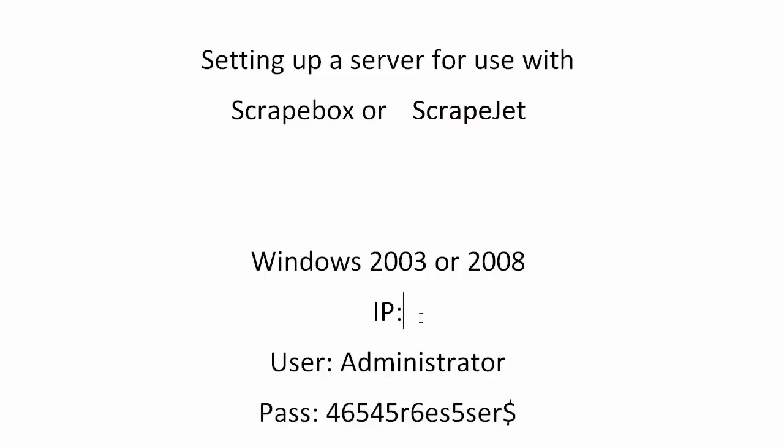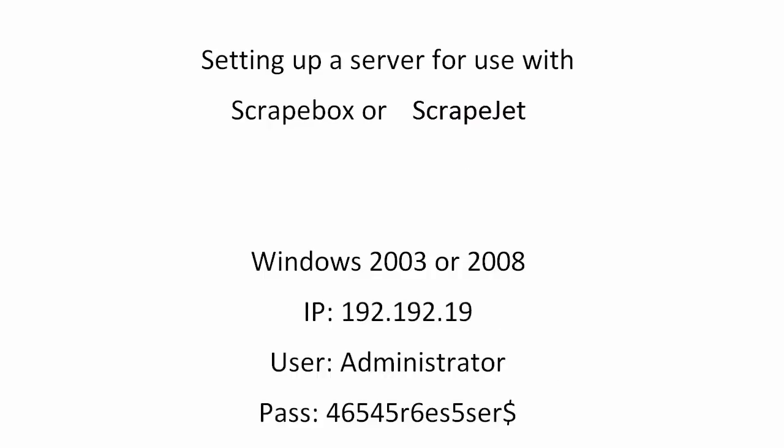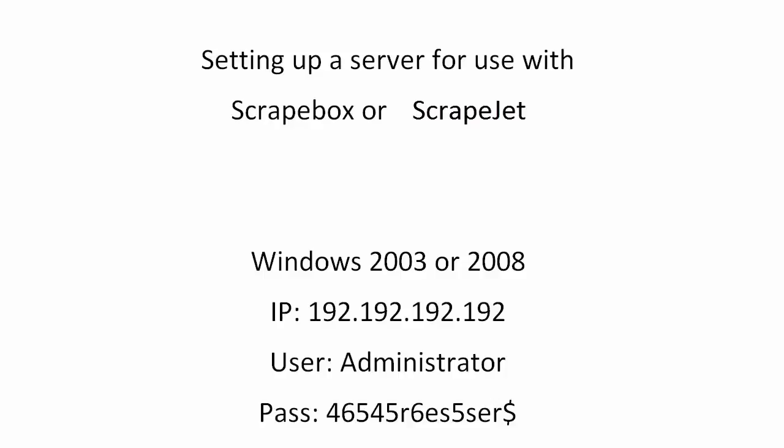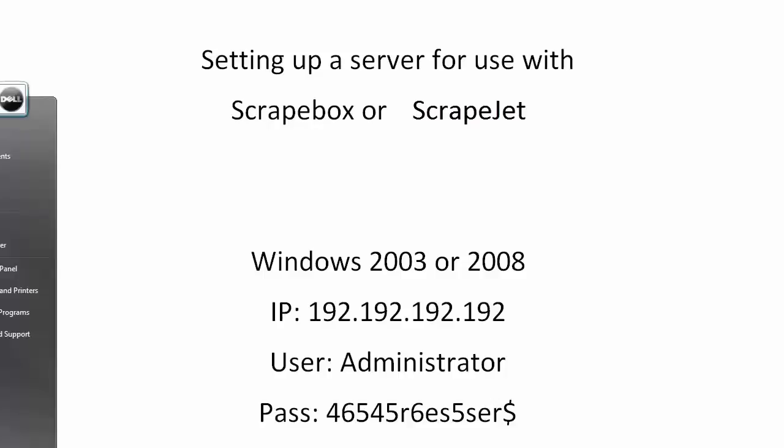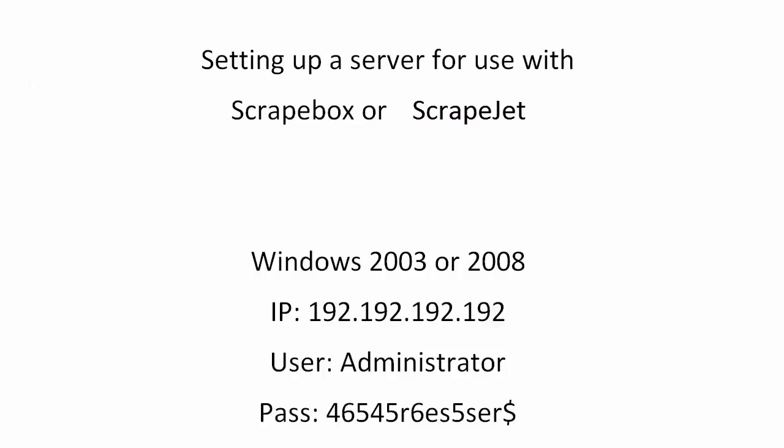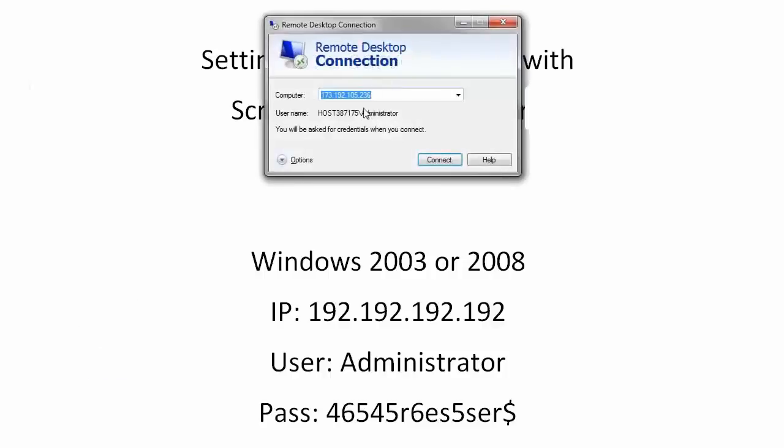So you're going to take this IP address and administrator and your password, and you're going to go to start. This is on your home computer. In my case I'm running Windows 7, so it's all programs and then mine is under accessories, and then choose remote desktop connection and it'll bring up something here.